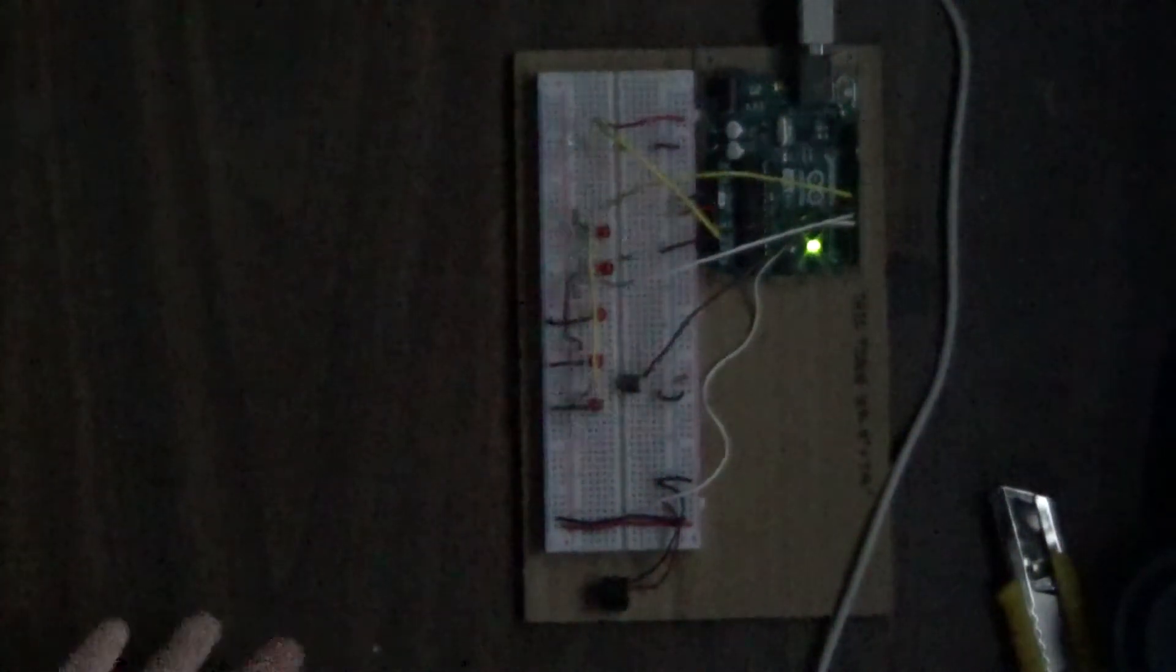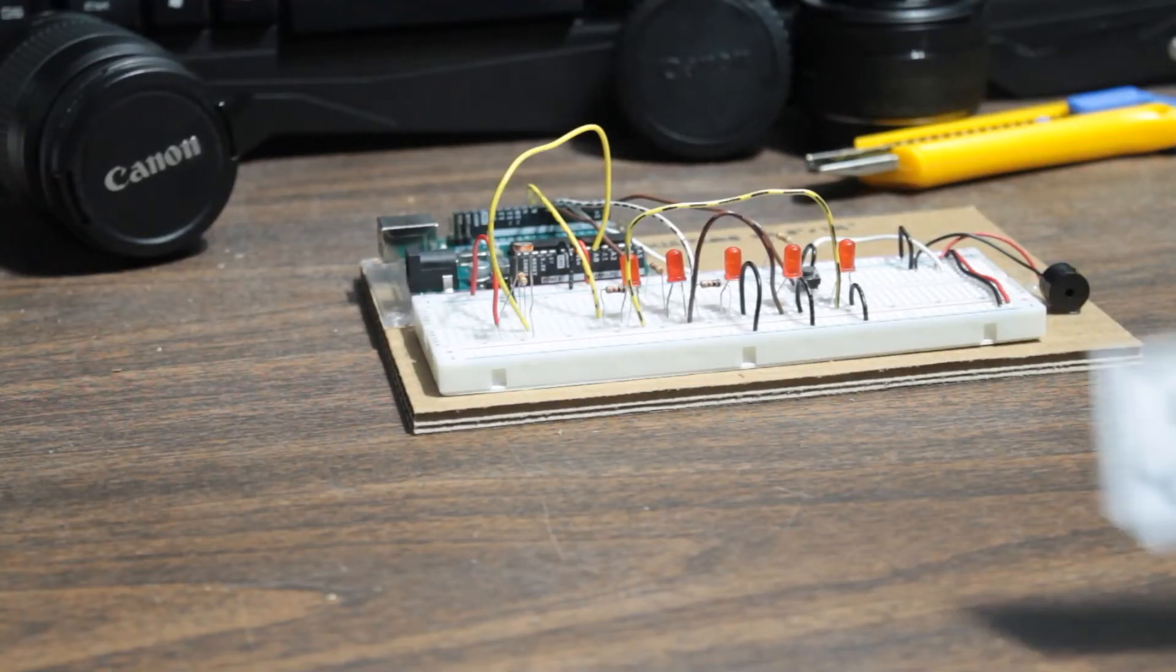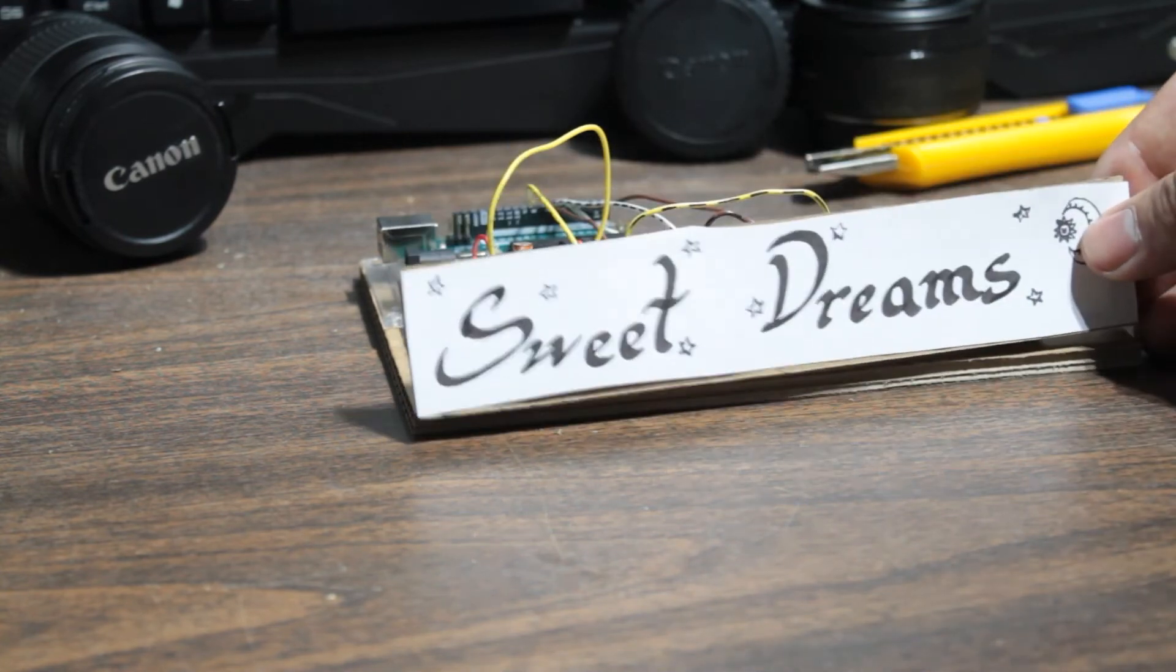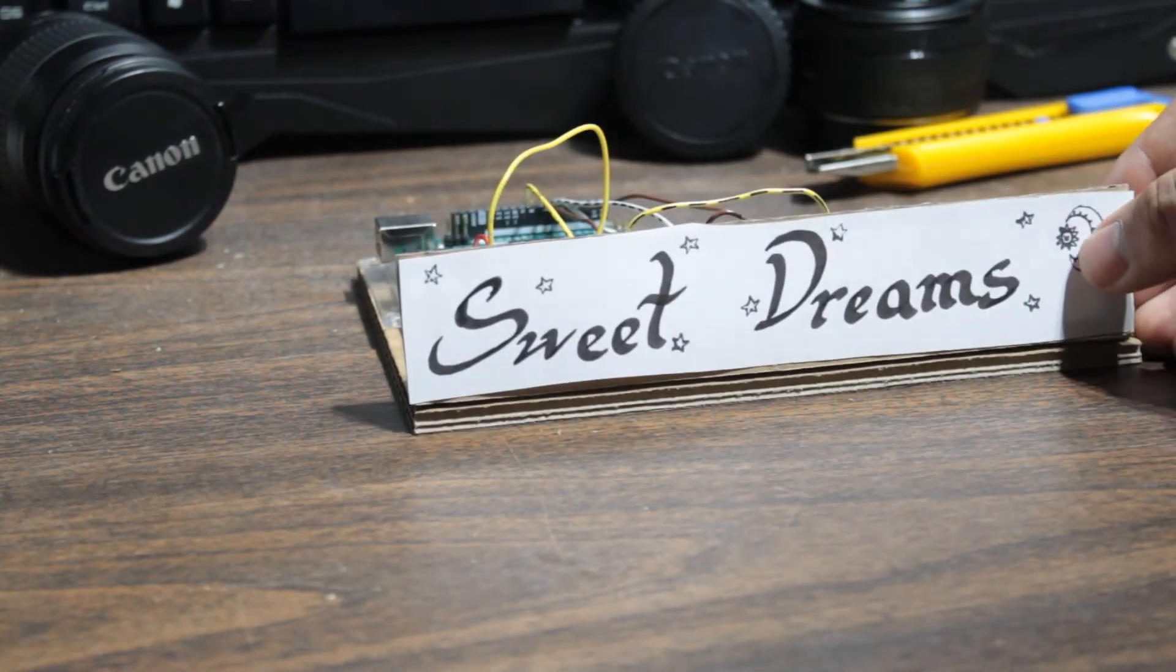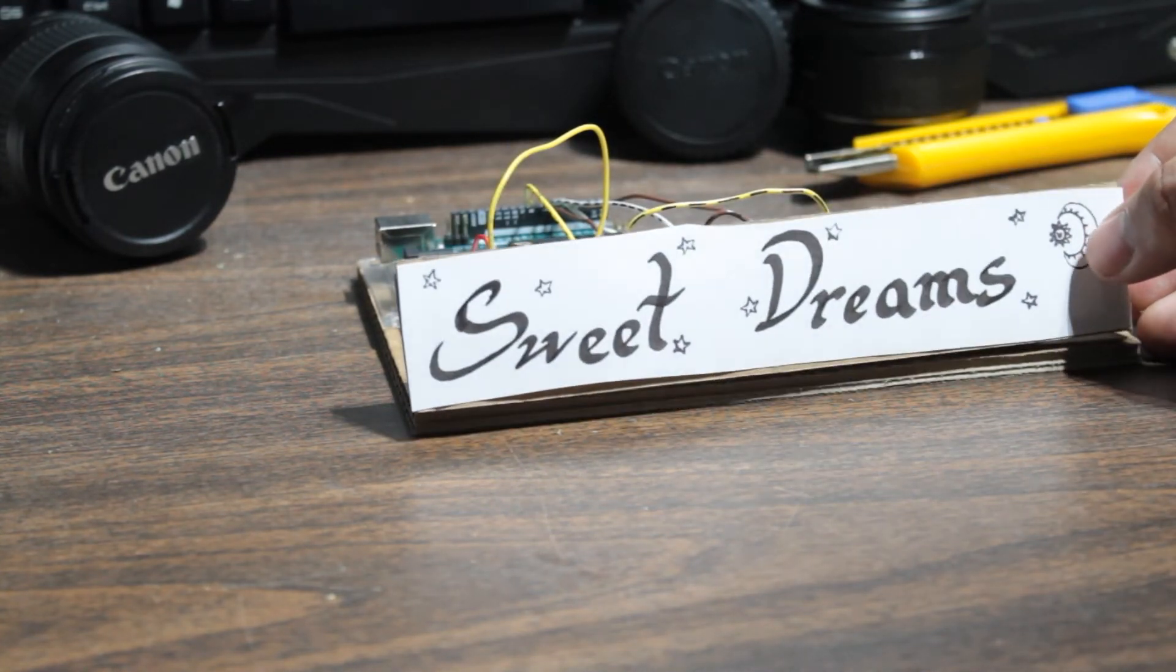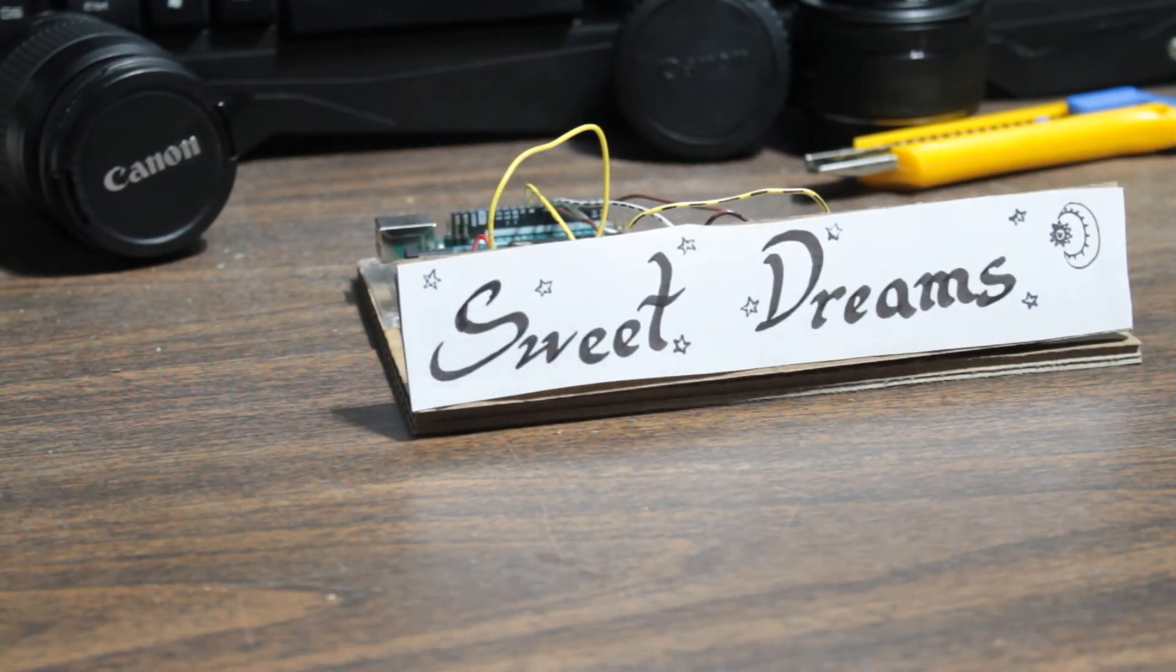Alright, and there you have it. I hope you've enjoyed the Rise and Shine Alarm Clock.